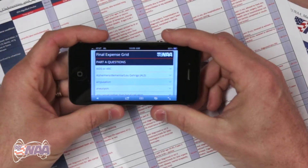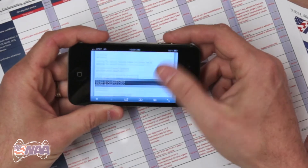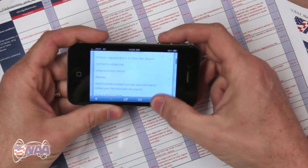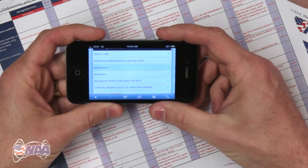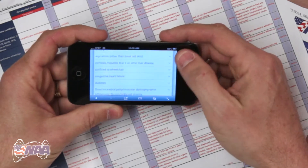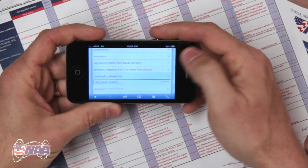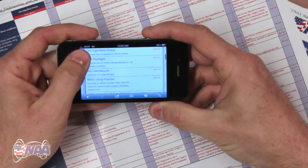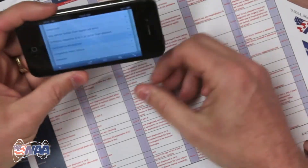You'll notice that this grid is separated into a Part A and Part B, and this corresponds with the Part A and Part B on the final expense applications. You'll also notice that the page consists of a long list of health conditions, and when you click on a health condition that the client has, the section expands to reveal how each of our final expense products handles that particular health condition. This is just like using the printed PDF version, but with a couple of advantages.